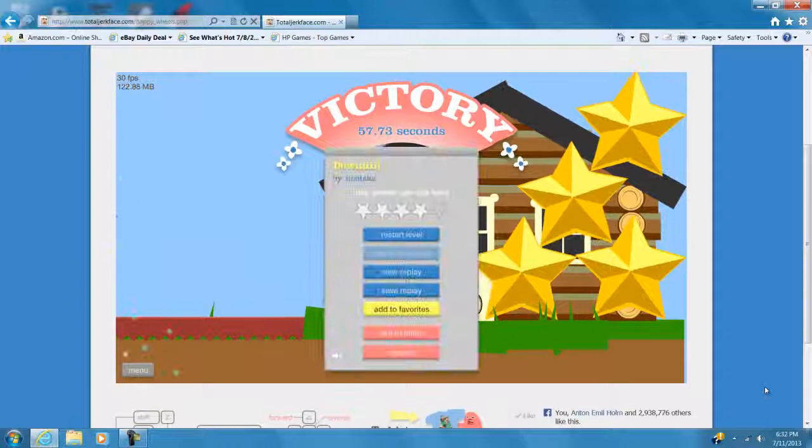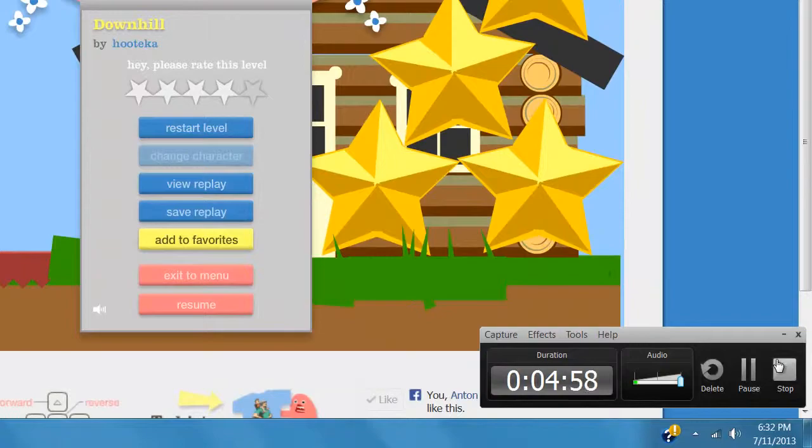Well, there you guys go. First episode of Happy Wheels. Hope to see you again soon. Fuzz over and out.